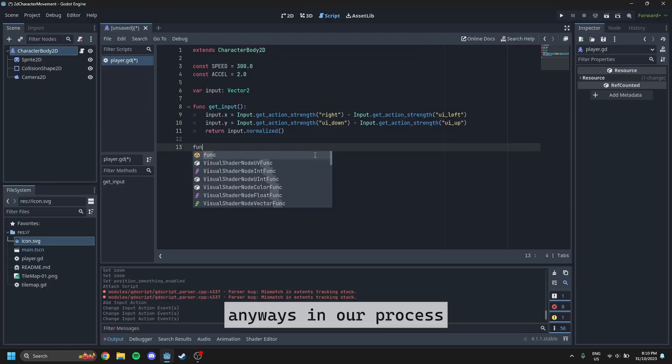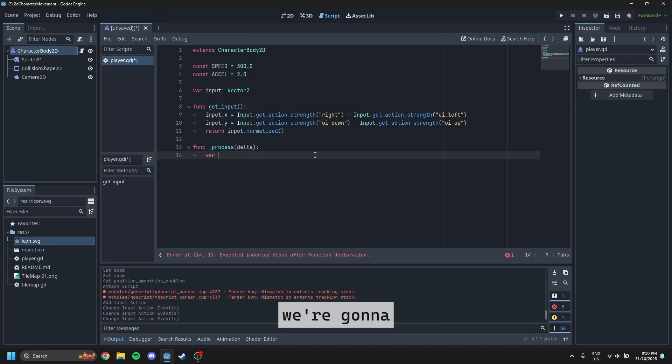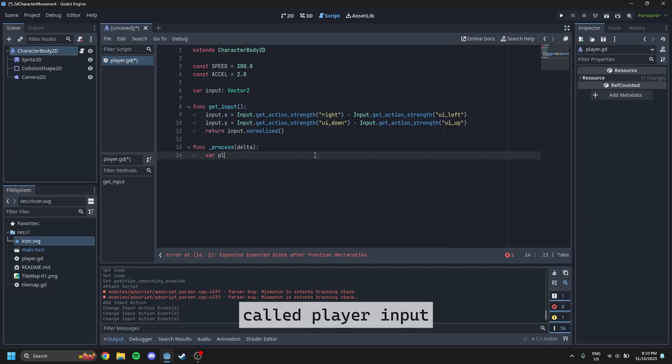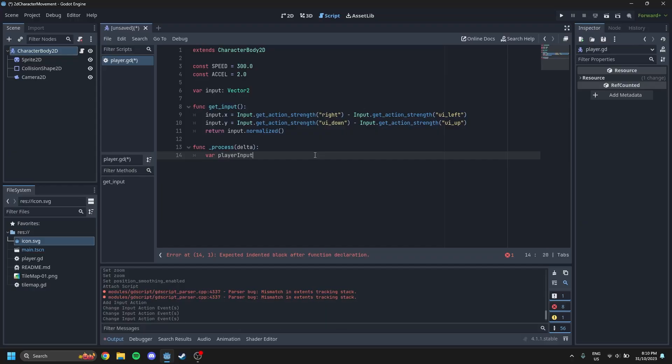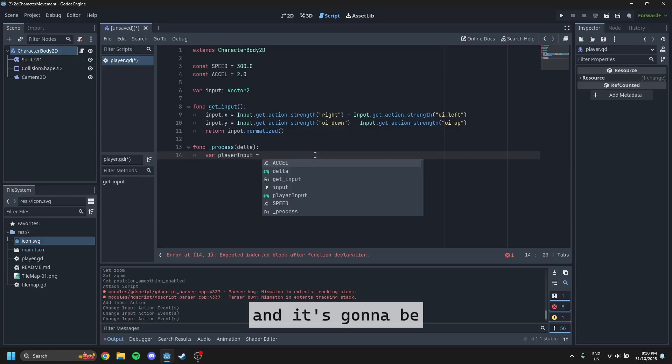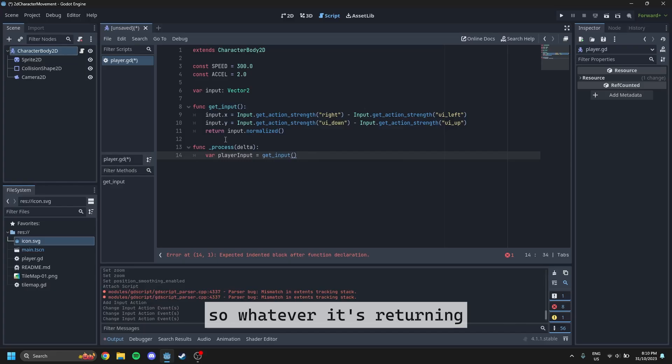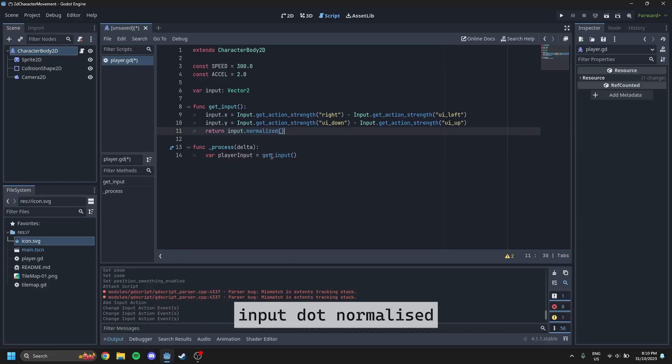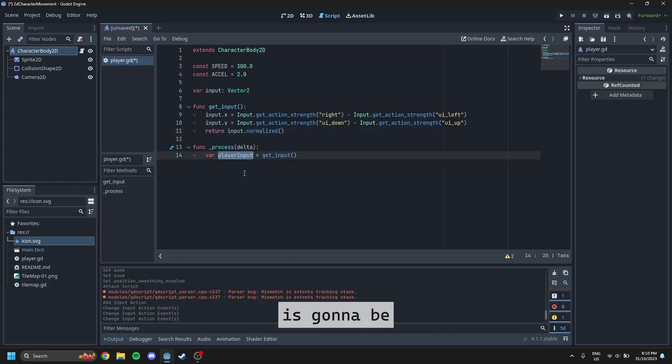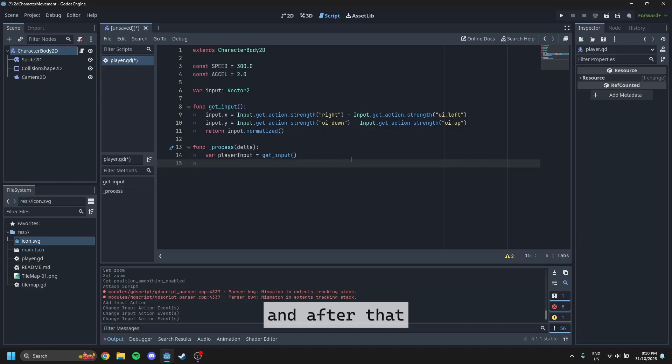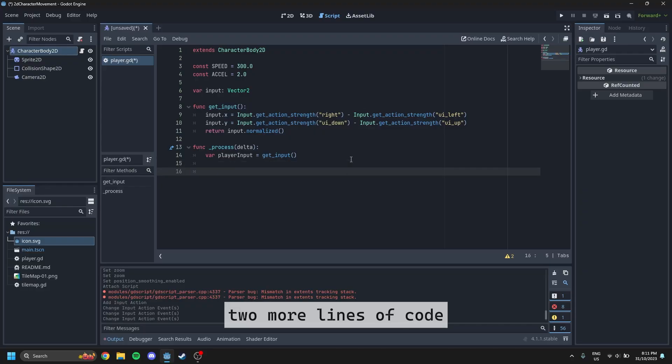In our process, we're going to set a variable called player input, and it's going to be equal to get input. So whatever it's returning input dot normalized is going to be equal to player input. And after that, this is really simple. There's only two more lines of code.